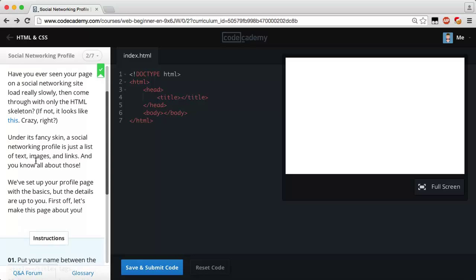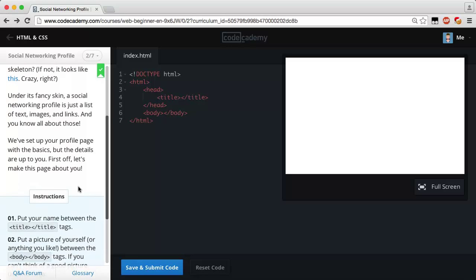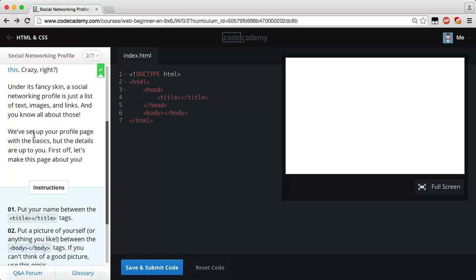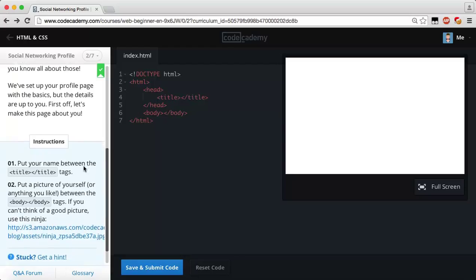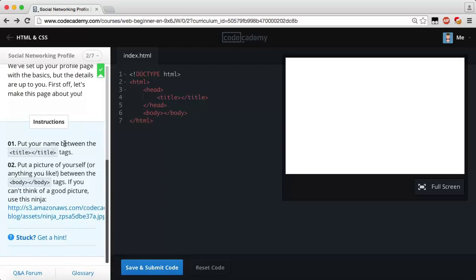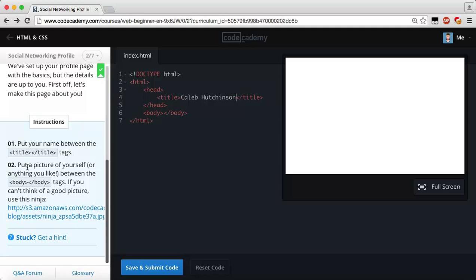You know all about those because we covered them in the last lesson. We've set up a profile page with the basics but the details are up to you. First off, let's make this page about you — put your name in between the title tags. I'm just going to go ahead and put my name right here. You guys should do it too — my name is Caleb Hutchinson.